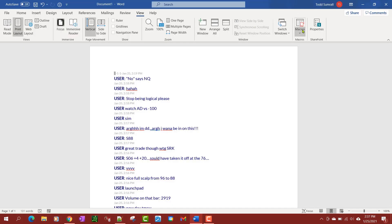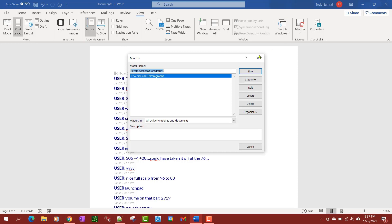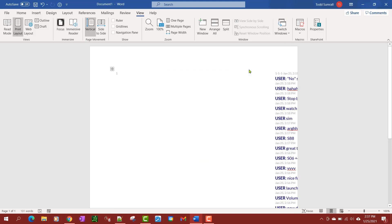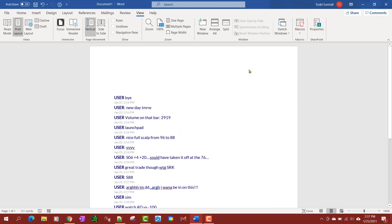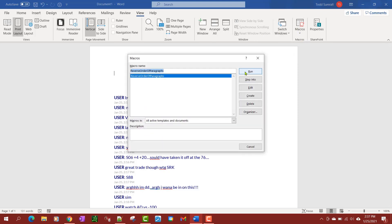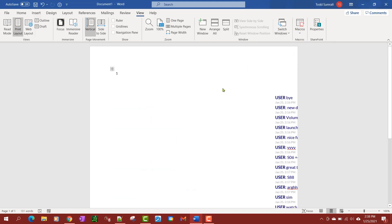And then your macro should be there and you can run it. And there it's run, and it's switched again. Of course if you need it to go back, you can run it again.